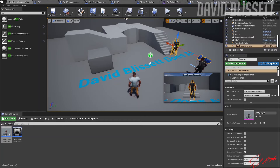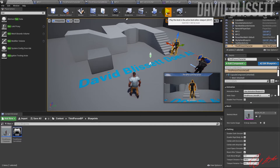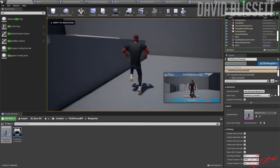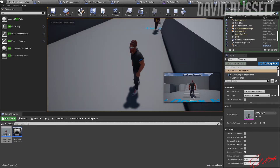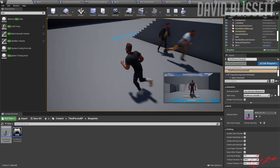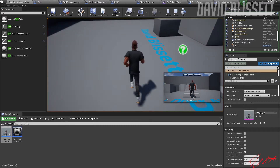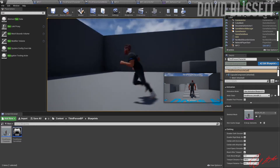Hi, welcome back. My name is David Blissett and in this video we're going to be looking at Unreal Engine 4's offering for AI — the workflow and how I managed to get these NPCs to run around and essentially follow this character wherever he goes. Without further ado, let's get into it.